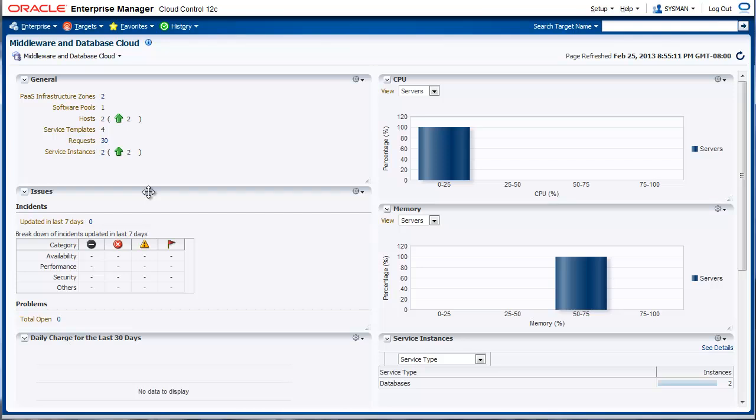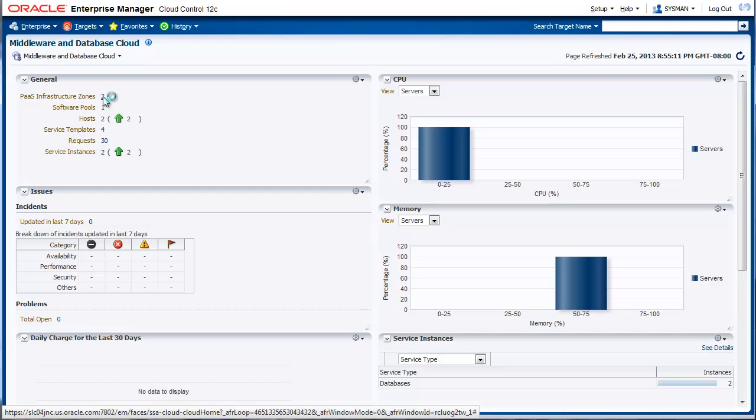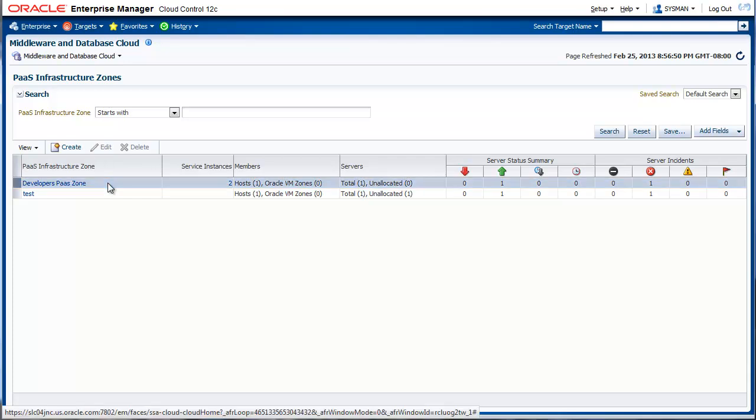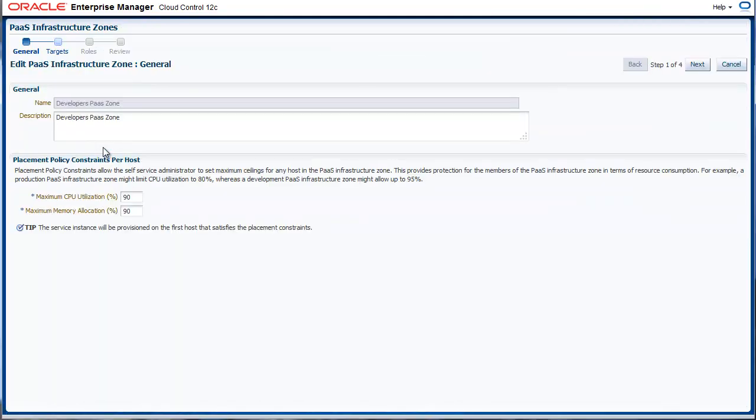Click on the number against the BaaS infrastructure zones label. This will show you a list of all the zones that exist in the system. Let's look at an existing zone. Since zones are exposed to the self-service user, it is important to give it a meaningful name and description.